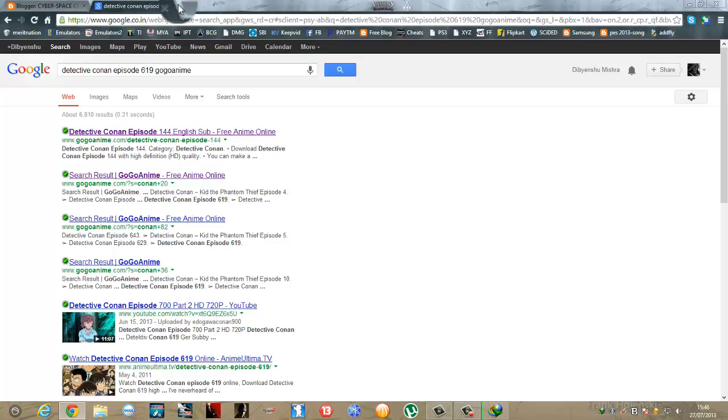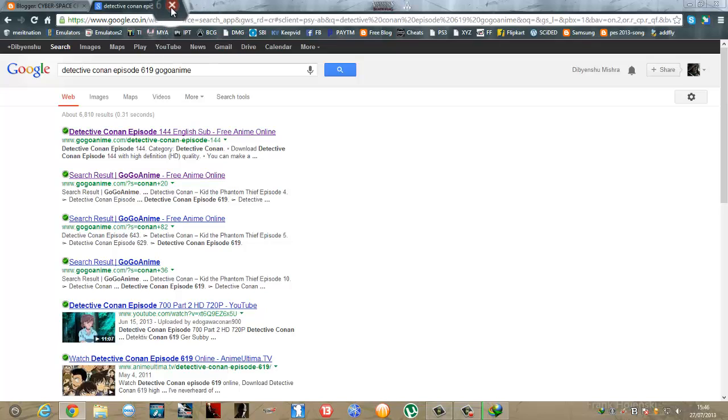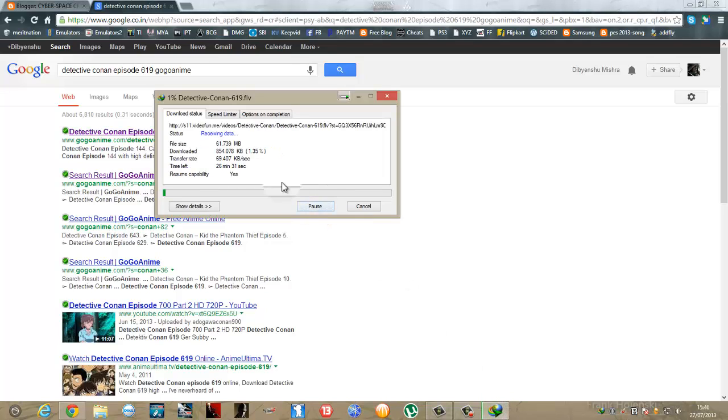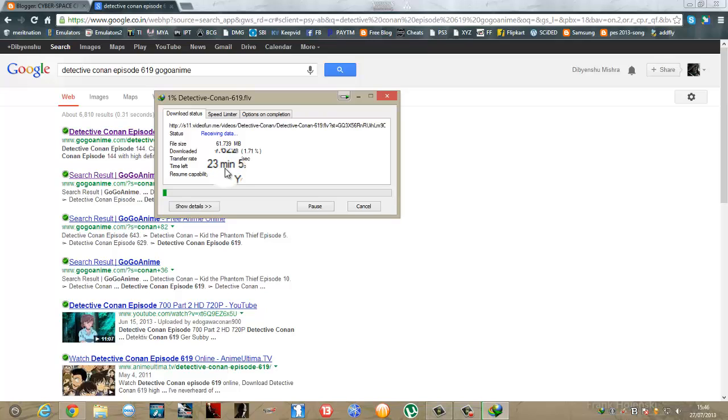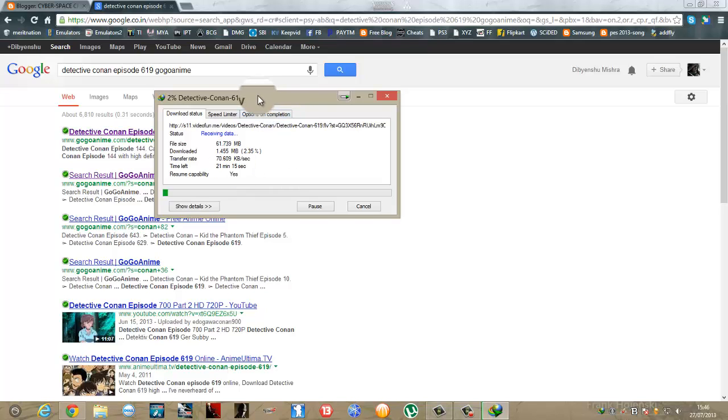It may take a while. Now after the download has started you can download other videos too. As you can see the download speed is quite good, around 70 kbps for my computer and internet speed.